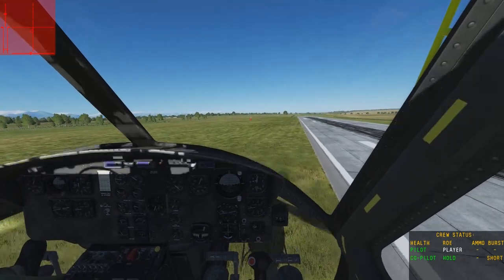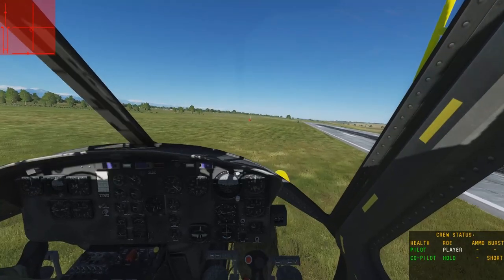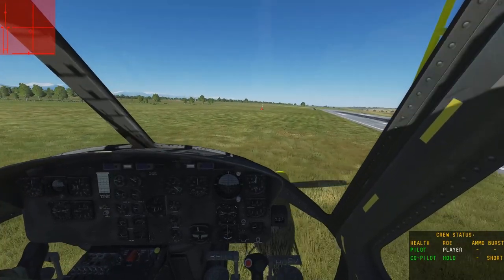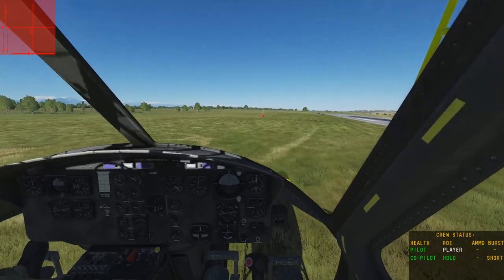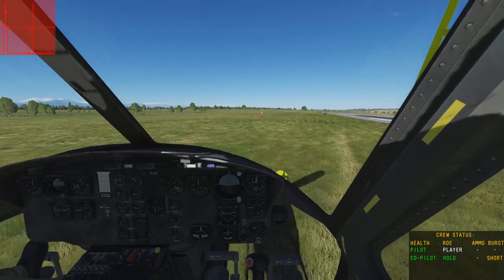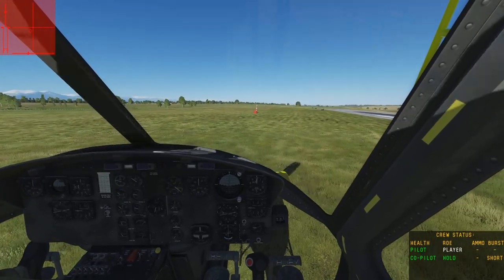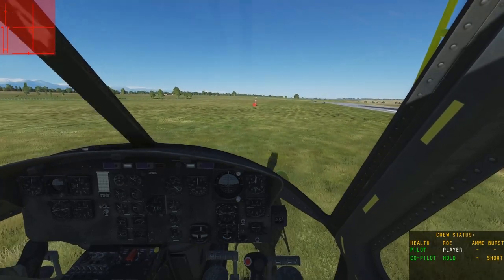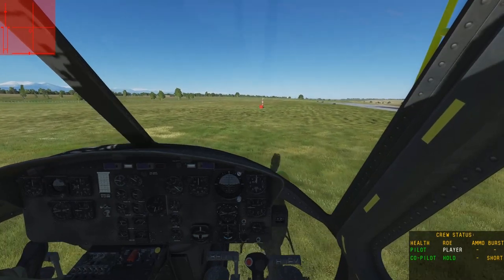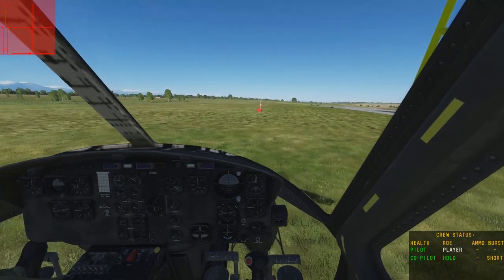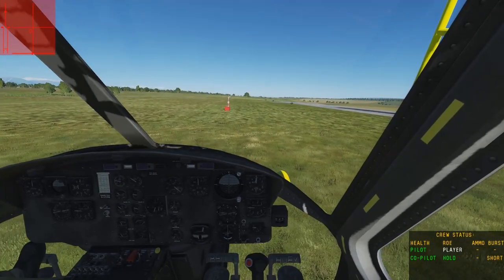Now let's fly over to that pole there and start circling around it. I'm going to keep the helicopter's nose pointed at the object and do some orbits around it.